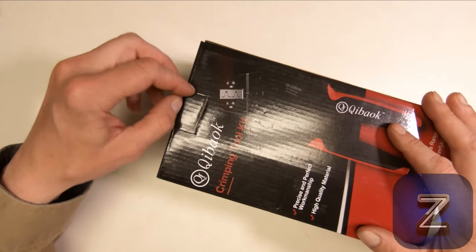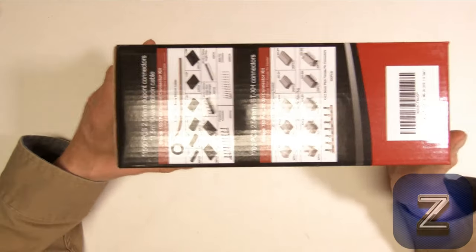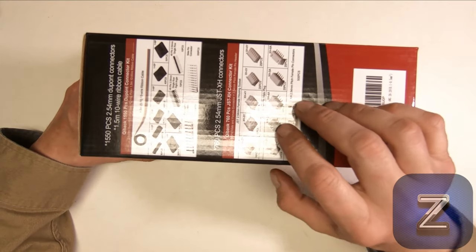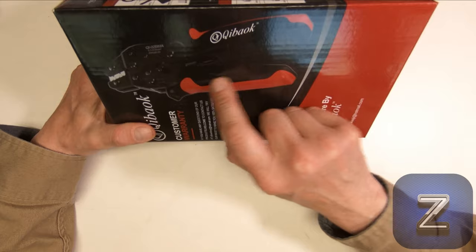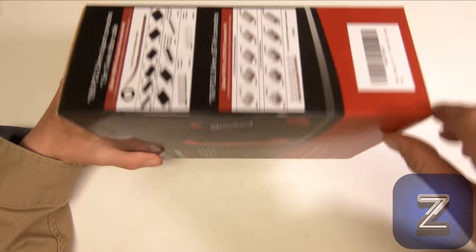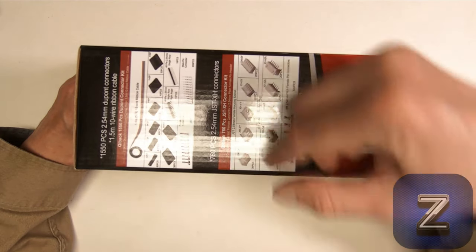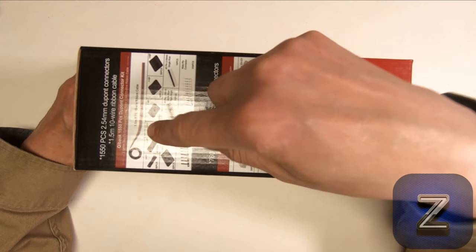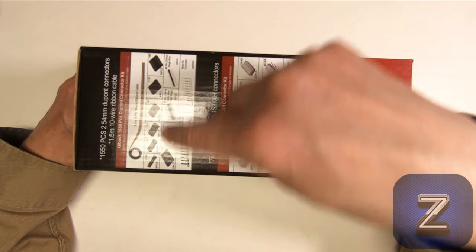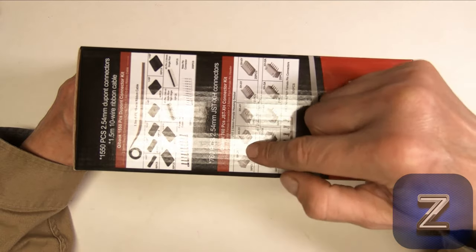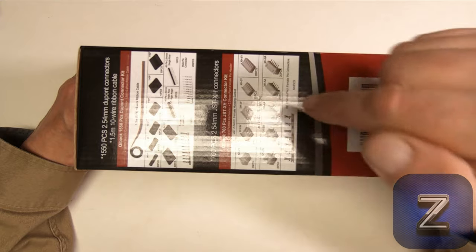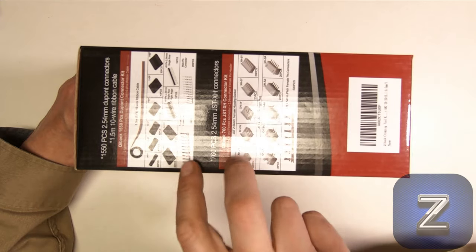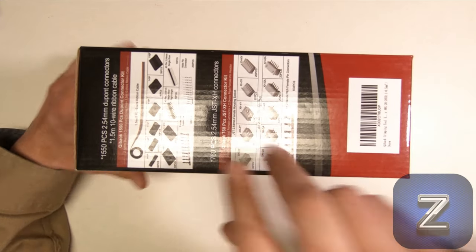Alright, let's open it up. Actually on the side of the box it does show what's all in here. It comes with this crimping tool, you can see pictured on the front and the back, but on the side it comes with this set of DuPont connectors, and then it comes with these JST-HX connectors, and these are two very popular types of connectors.